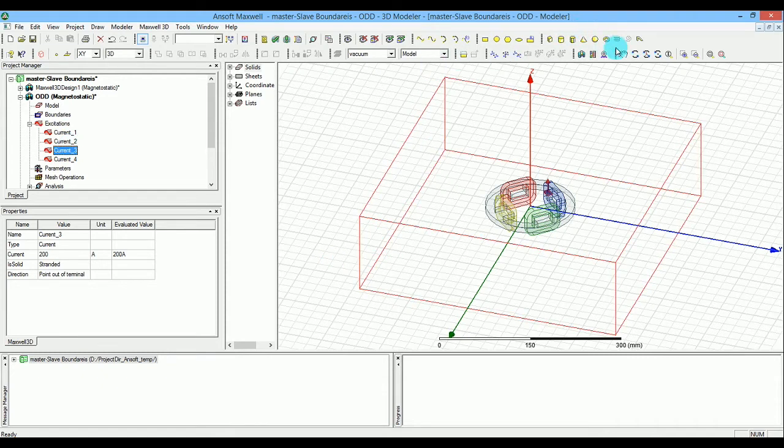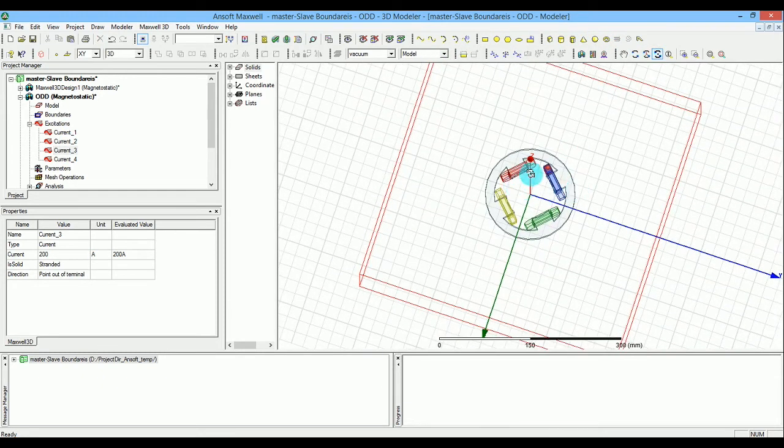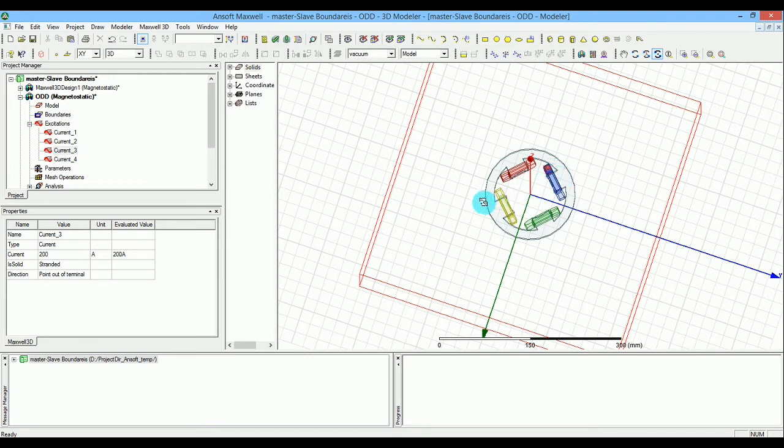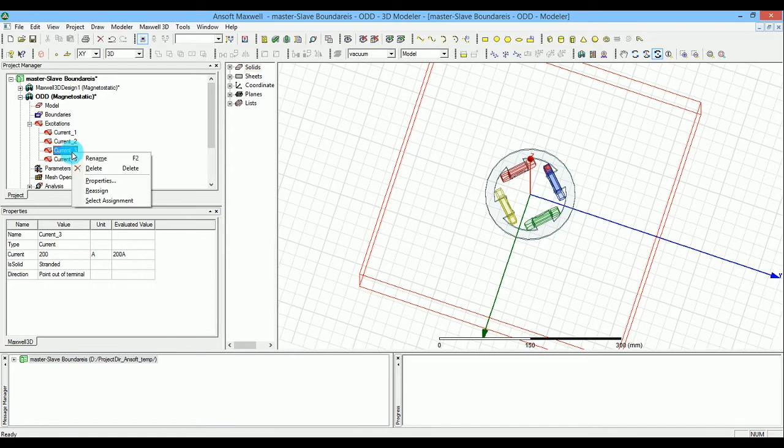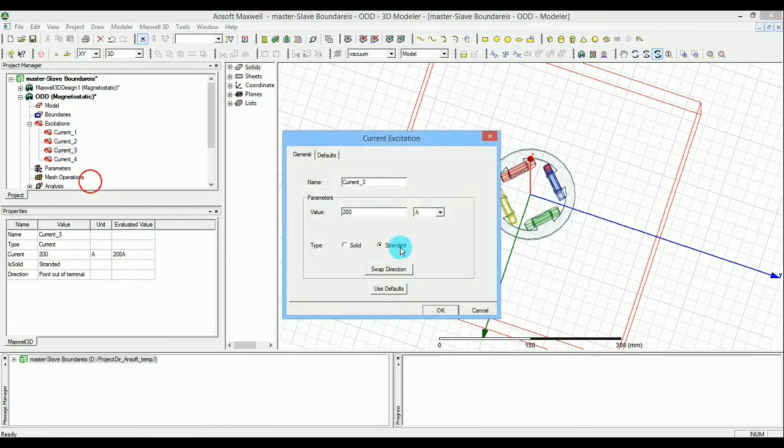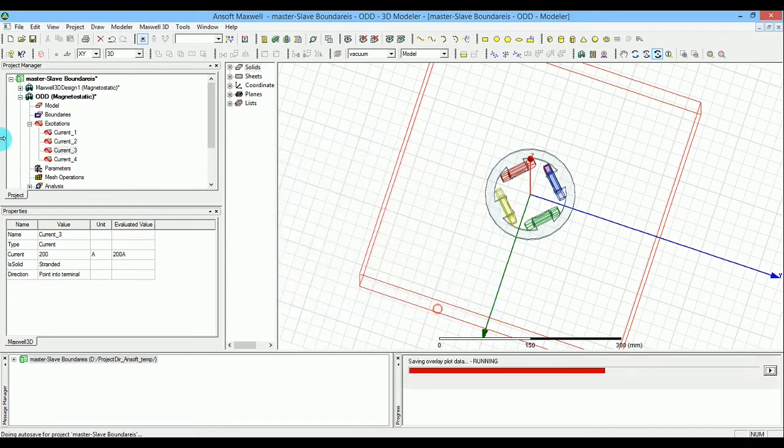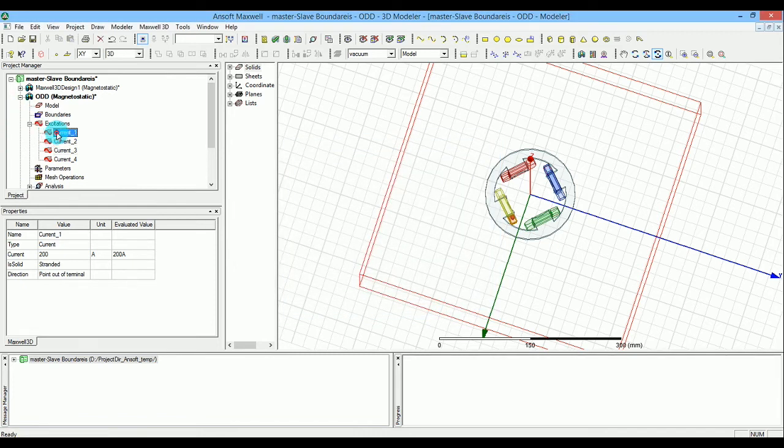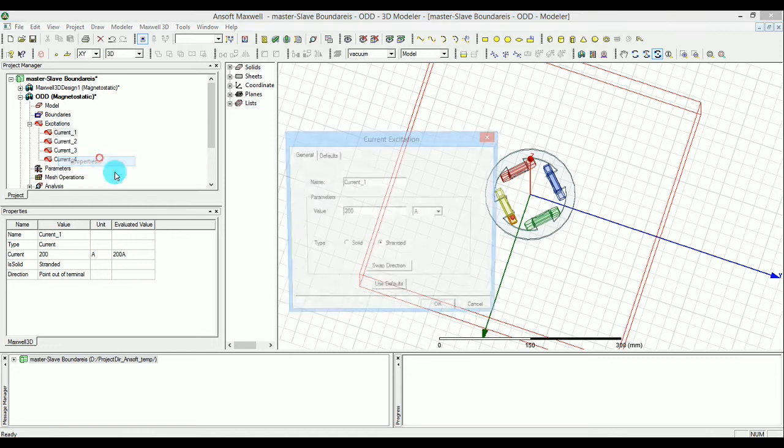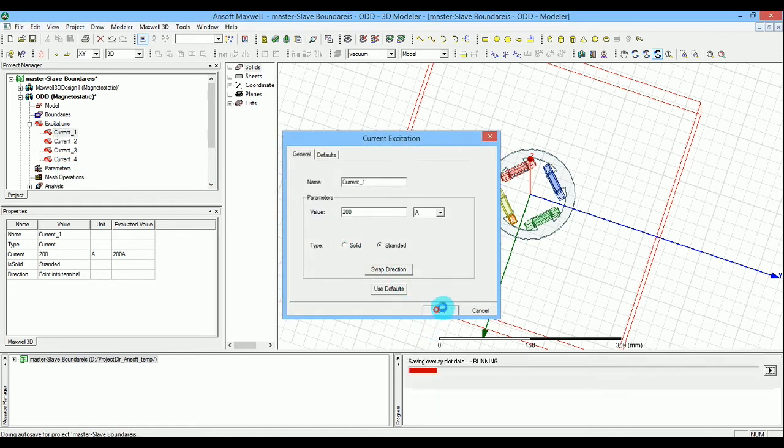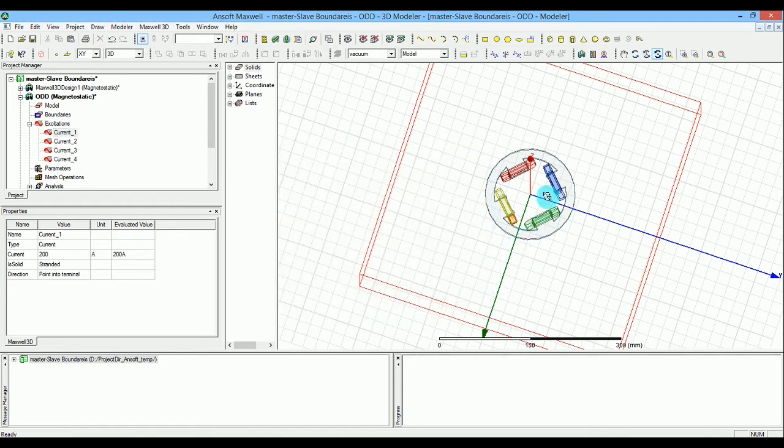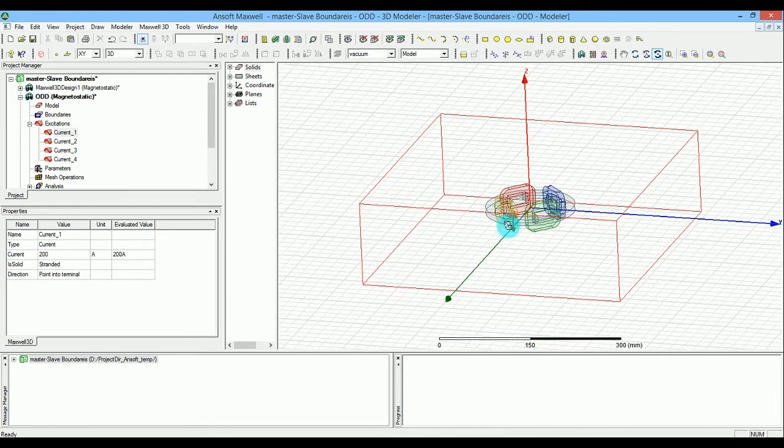Let me double-check - coils 1 and 3 will be negative. I'll swap the directions in the properties, so the current is in negative z. Now you have a different direction for the field.